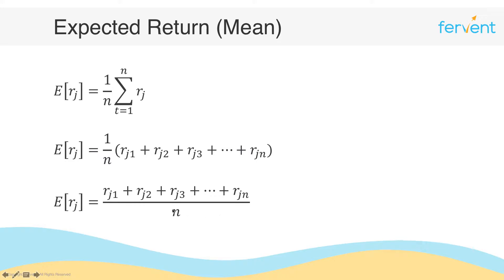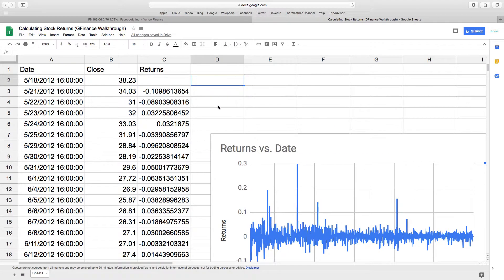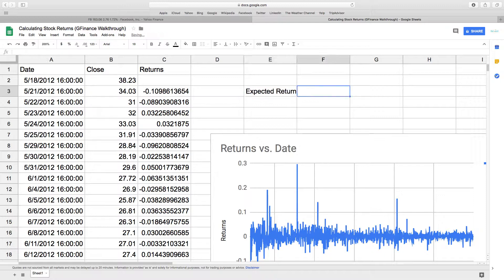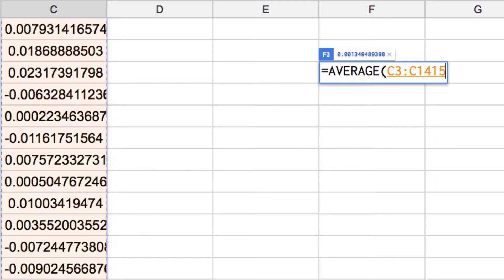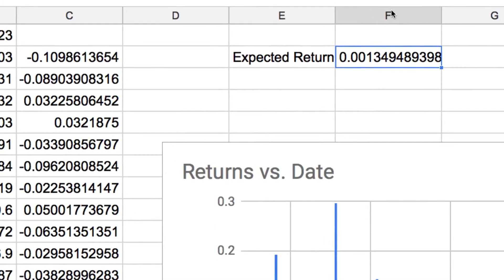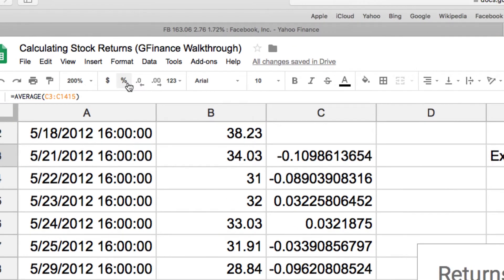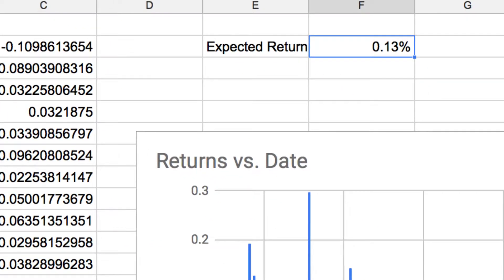This is our opened-up version of the expected return calculated using means, and we can do exactly the same thing on Google Sheets or Excel. In the Google Sheets spreadsheet, to calculate the expected returns, literally just take the average function, select your data, and you're good to go. That right there is the expected return — you can convert it to a percentage and see that it's 0.13%. Notice that here we're talking about five to six years worth of data.